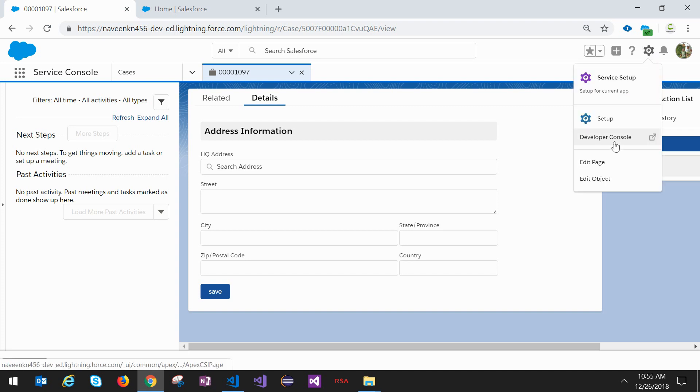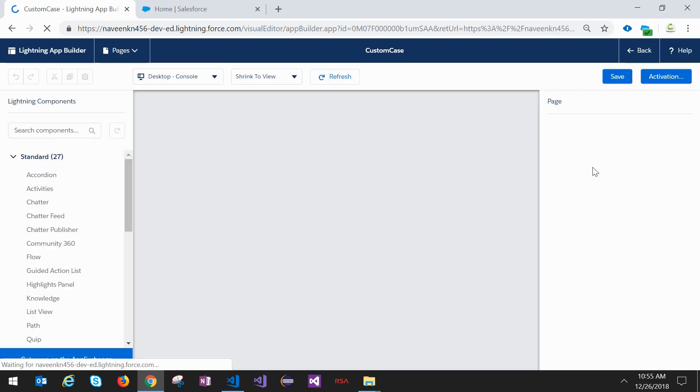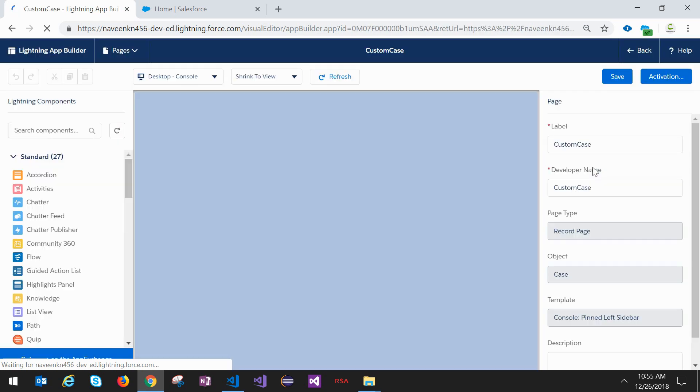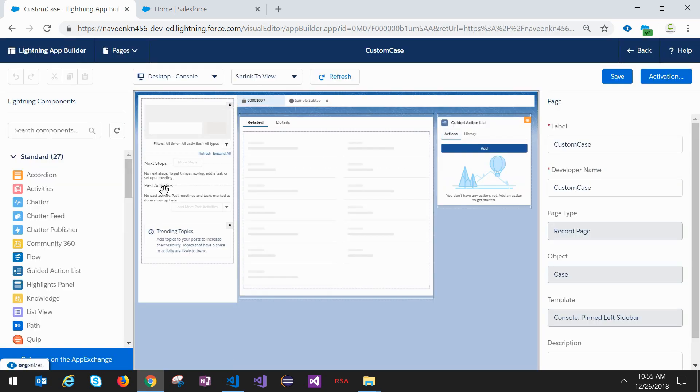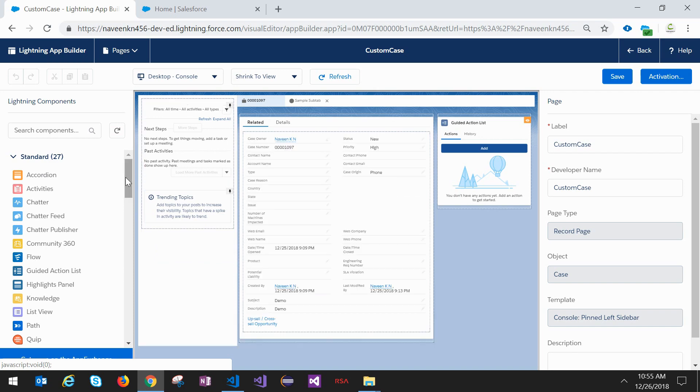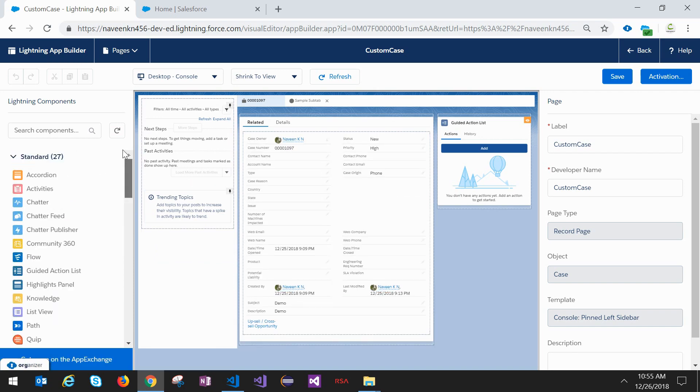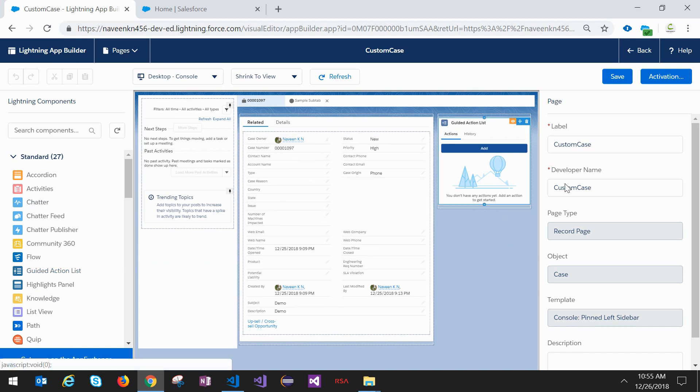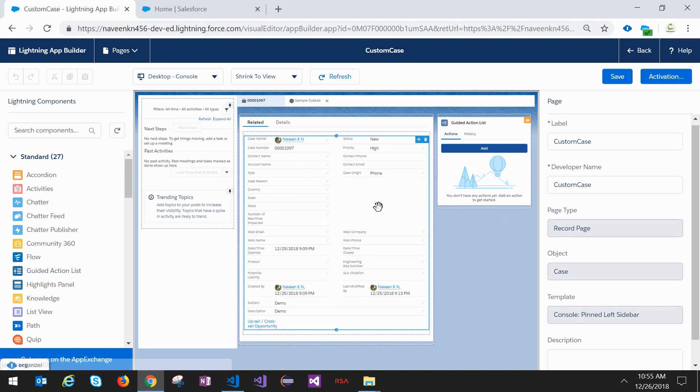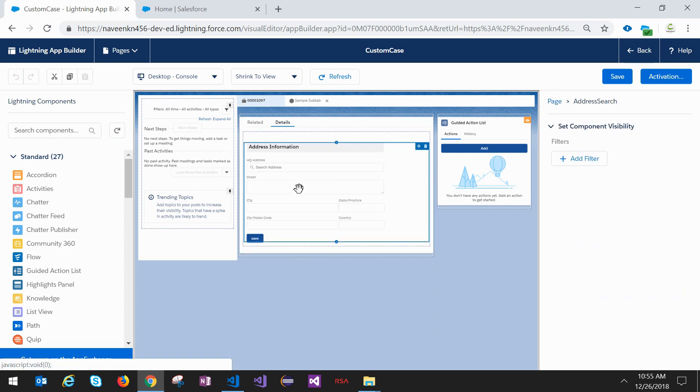Click on the settings here, click on edit page. So you have standard and custom Lightning components here. You can drag and drop into the Lightning App Builder at any point of time. Now I'm going to the detail section and we have a Lightning component here. If you see here, set component visibility.